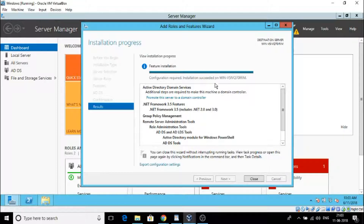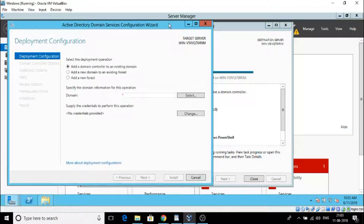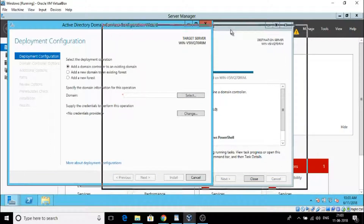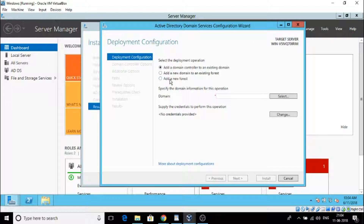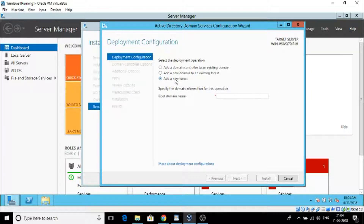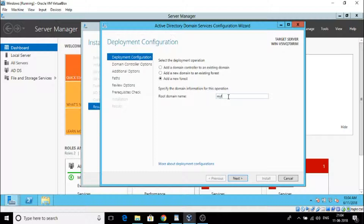Here it says 'Promote the server to a domain controller' - click that. A new pop-up window will appear. Since we are going to create a new domain and we don't already have one, click 'Add a new forest'. Now we give a name to our domain - you can give whatever name you like. I am going to give 'myfirstdomain.com'. The .com extension is necessary. I have given the name and will click Next.